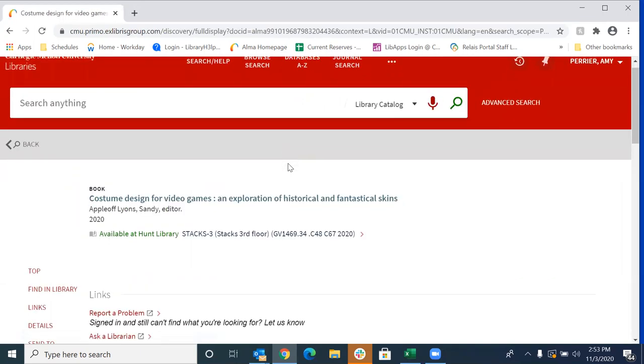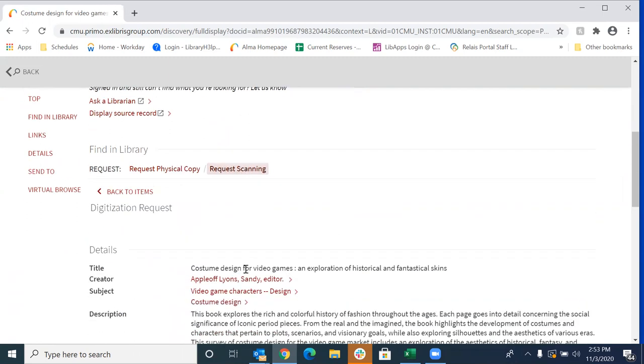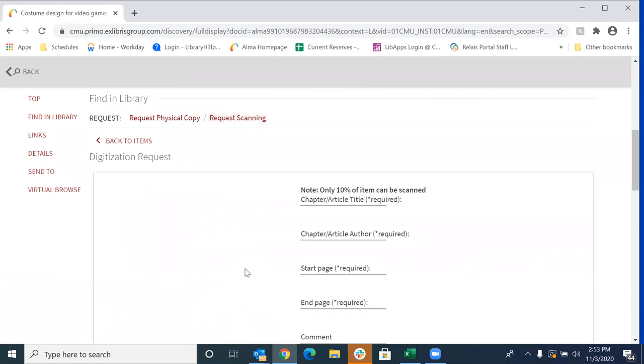And it's going to pull up your request options and you'll see we have two request options. You can request either the physical copy or you can request scanning. So, of course, for the purpose of this video, we're going to request scanning. We're going to click on that and that is going to bring up our request form.